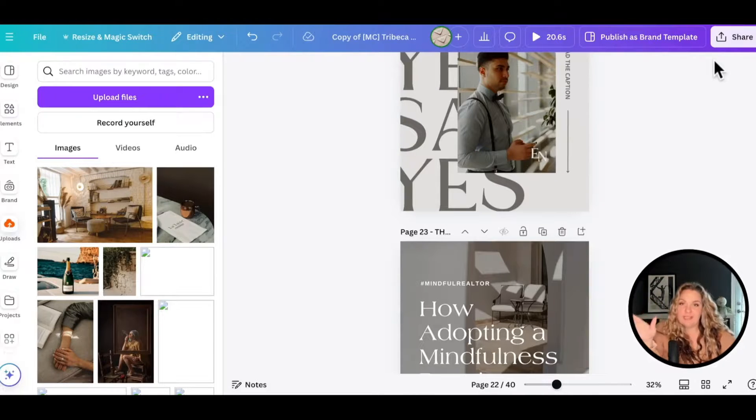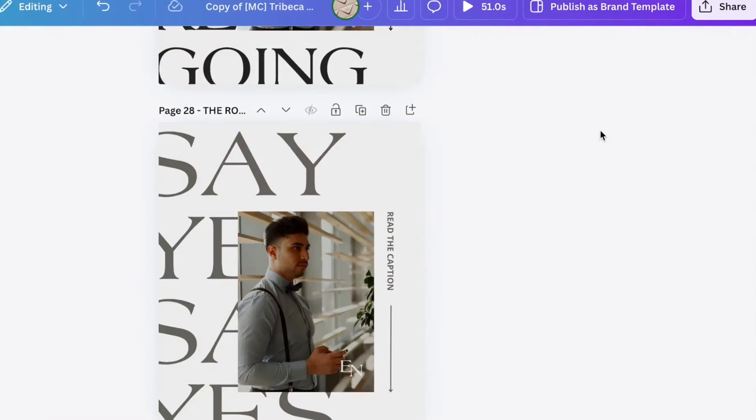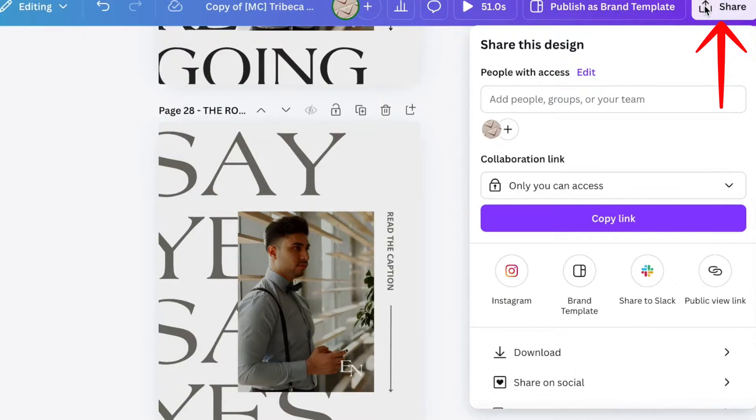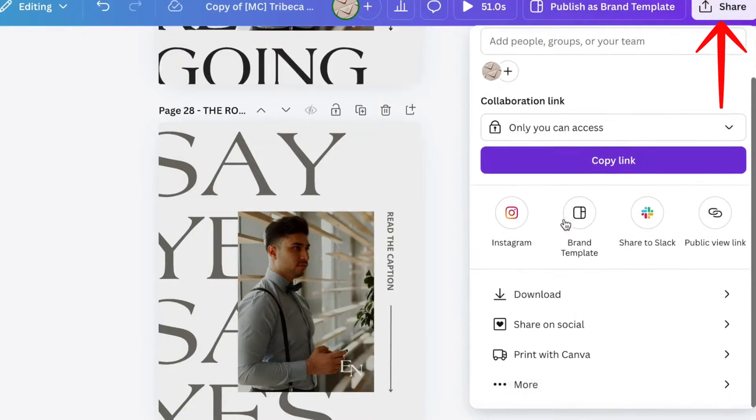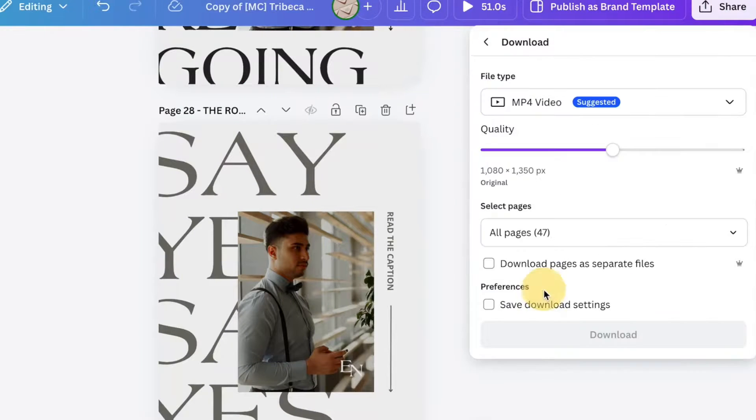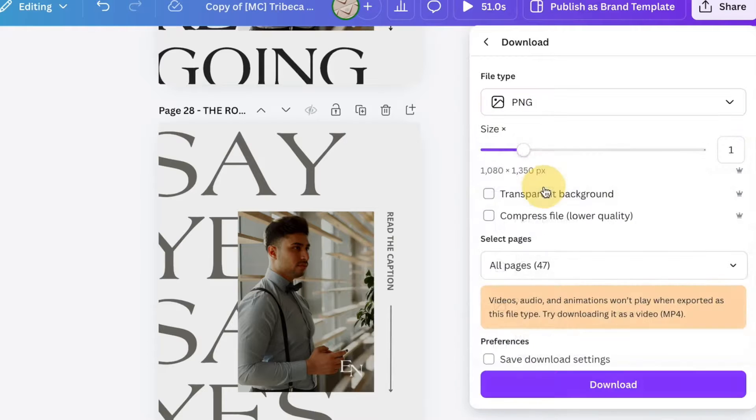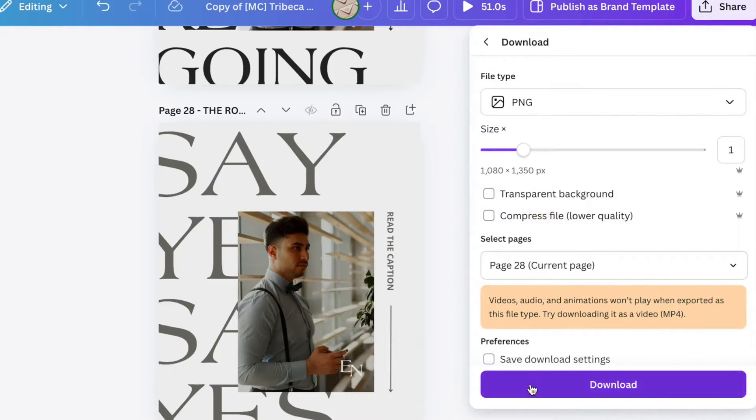And now when you're done with your design and you're ready to post it to Instagram or have it printed or whatever you're designing inside of Canva, you are going to select the share button. And then from here, you're going to select download. I'm going to select a PNG file, download. And that is it, my friends.